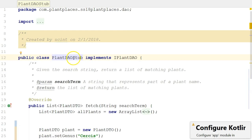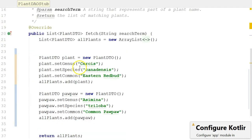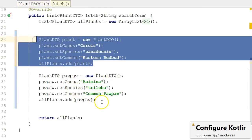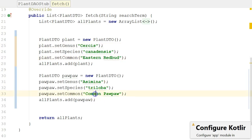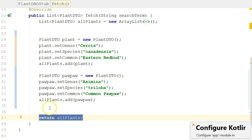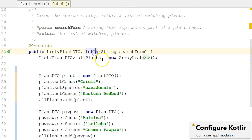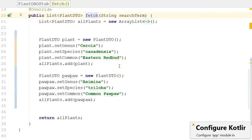We can call it a stub or a mock. If we scroll down, notice it is creating two different Plant objects — one is an Eastern Redbud, the other is a Common Pawpaw — and then returning those Plant objects. Theoretically, fetch would go against some data storage mechanism, maybe a database or a JSON stream, but at this point we don't know how to do that yet. There's really nothing Android-specific about this method between lines 20 and 38 — it's just plain old Java. Programming assignment one, phase one, is asking you to implement an interface and put in hard-coded Java as a stub.